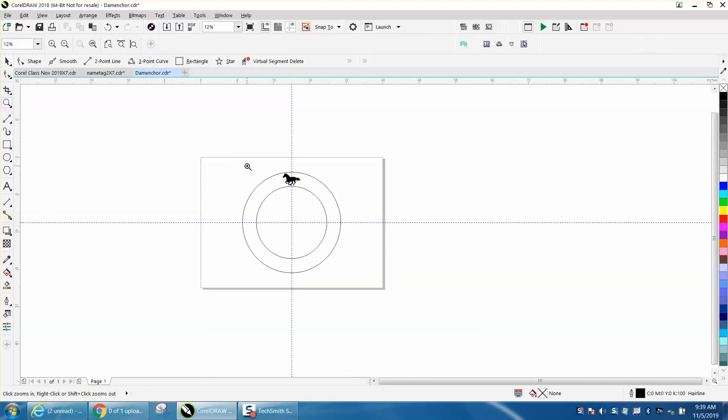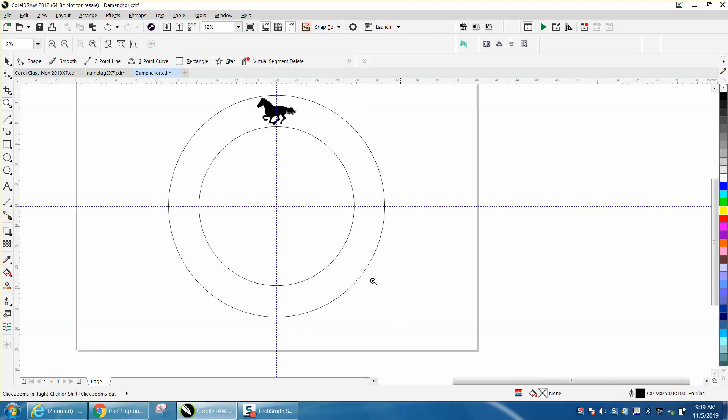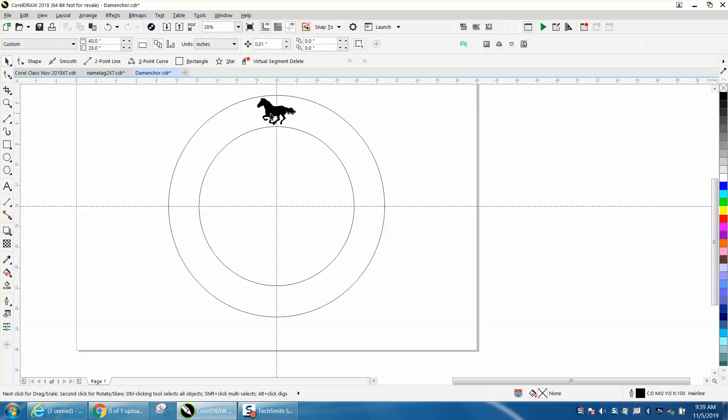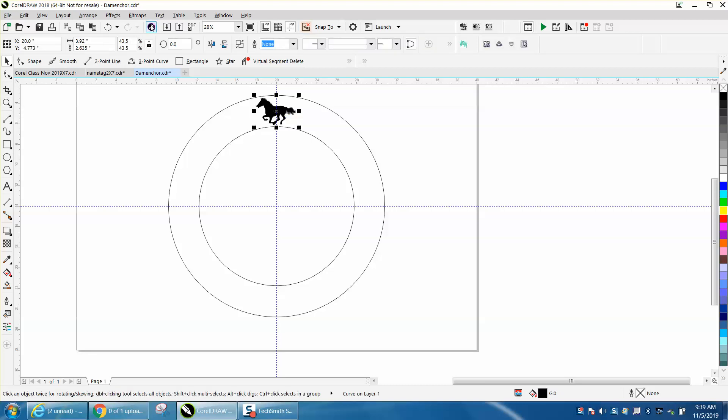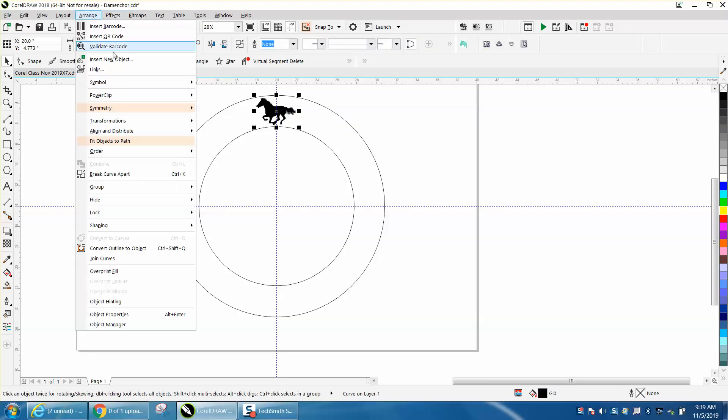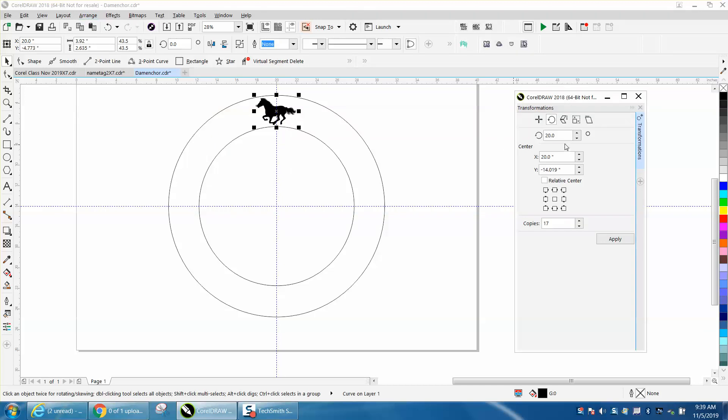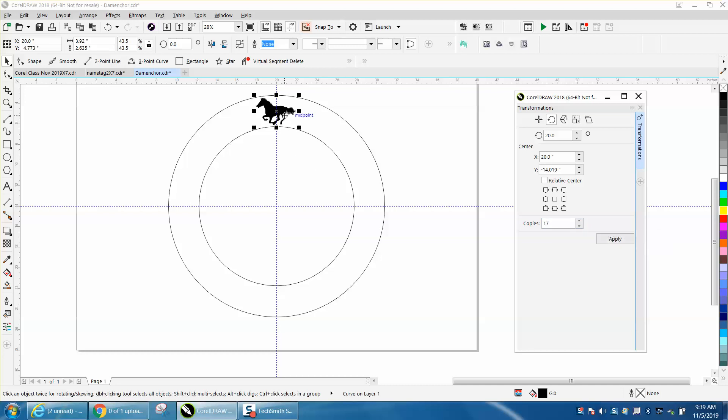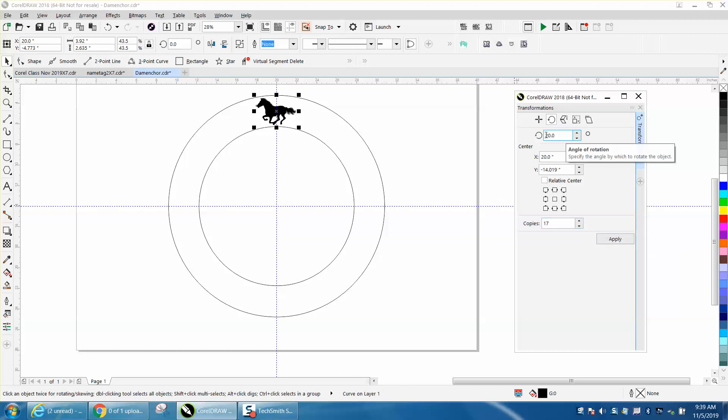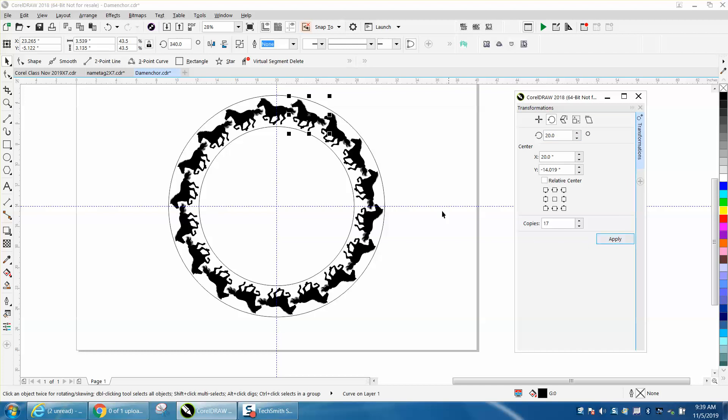Let's take our horse and open up Arrange Transformation Rotation. We're going to rotate it 20 degrees. We need 18 of them but we've already got one, so we only need 17 copies. I've changed it to 20 degrees and hit apply. Now you have horses around.